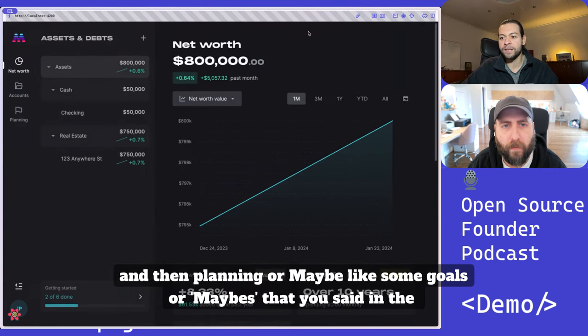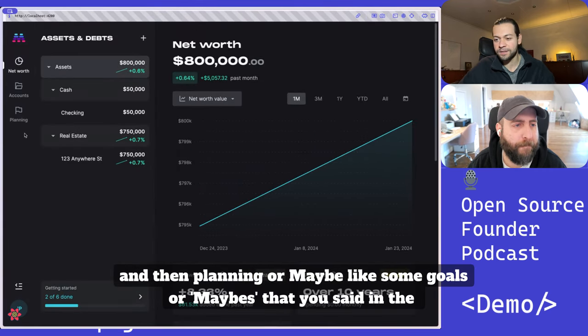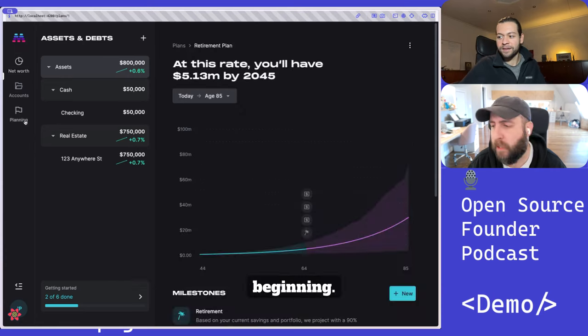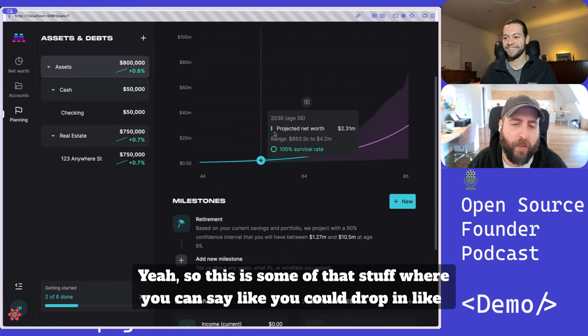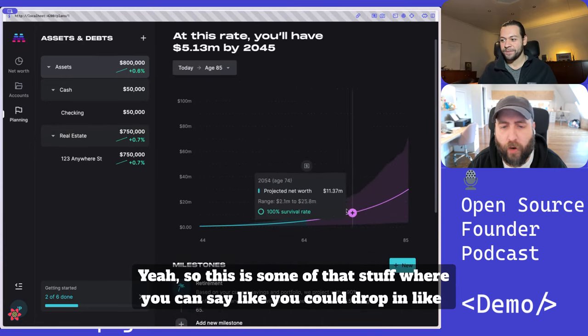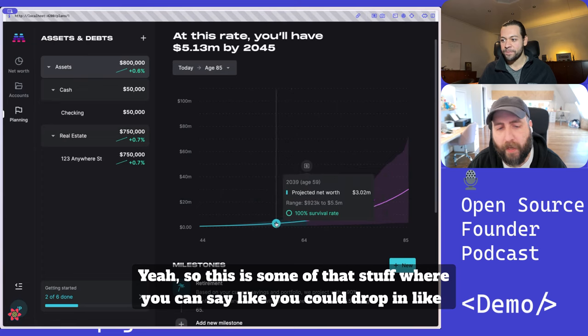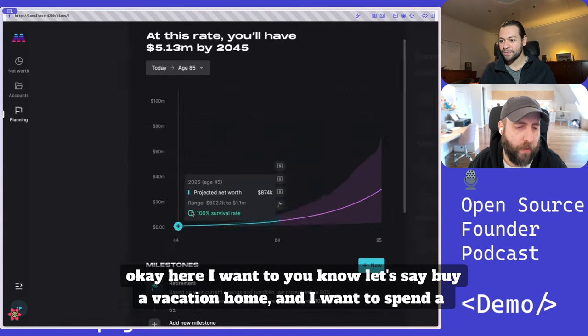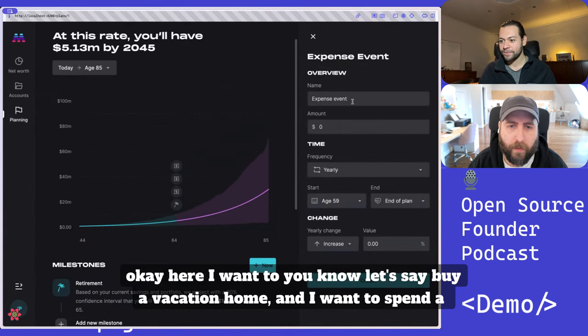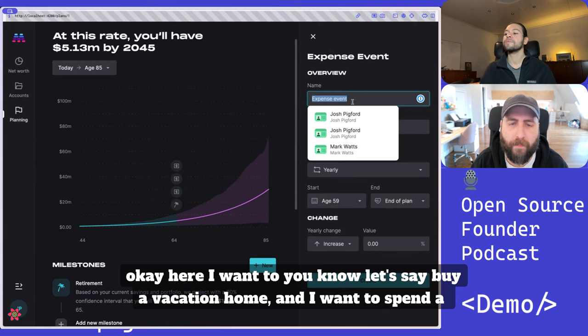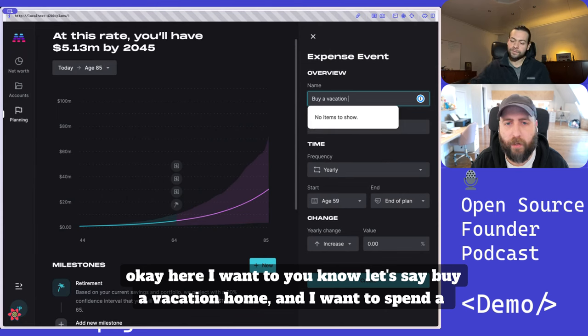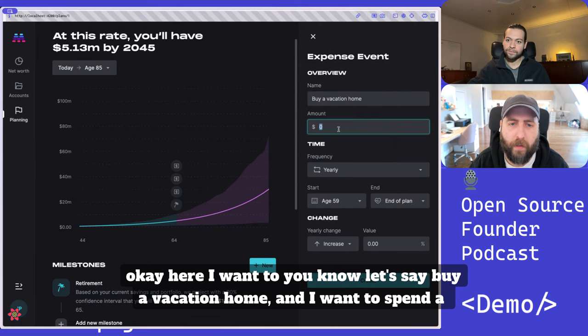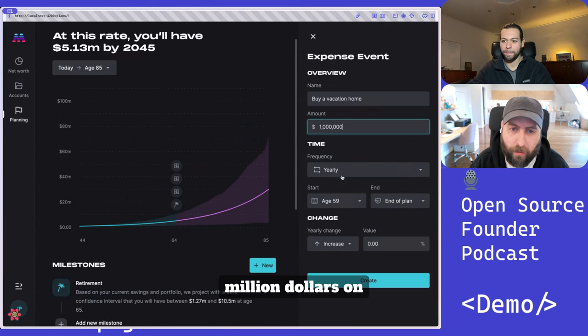And then planning or maybe some goals or maybes that you said in the beginning. So this is some of that stuff where you can say, like, you could drop in, okay, here I want to buy a vacation home and I want to spend a million dollars on it.